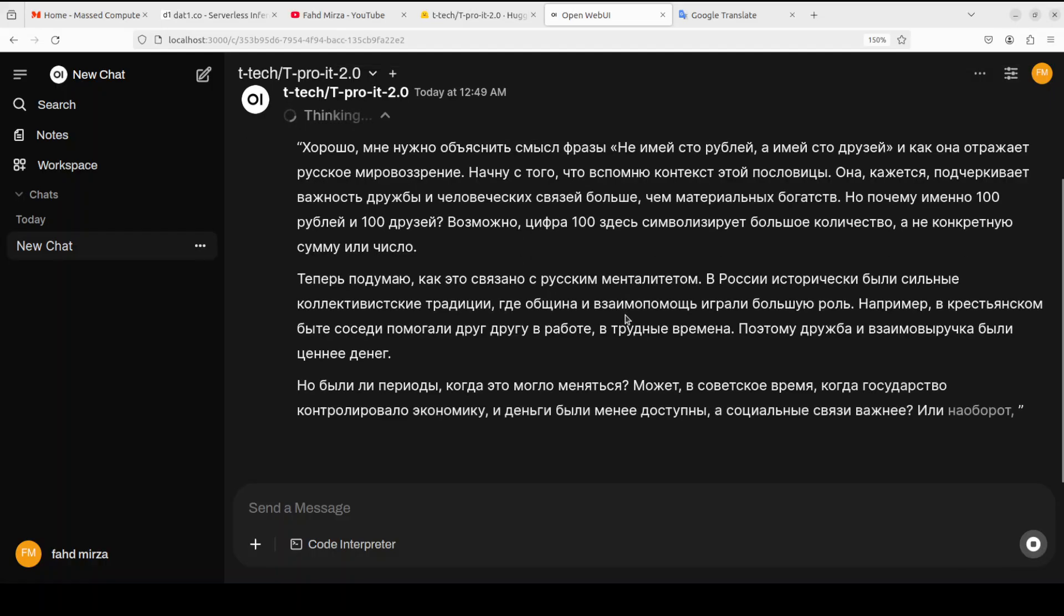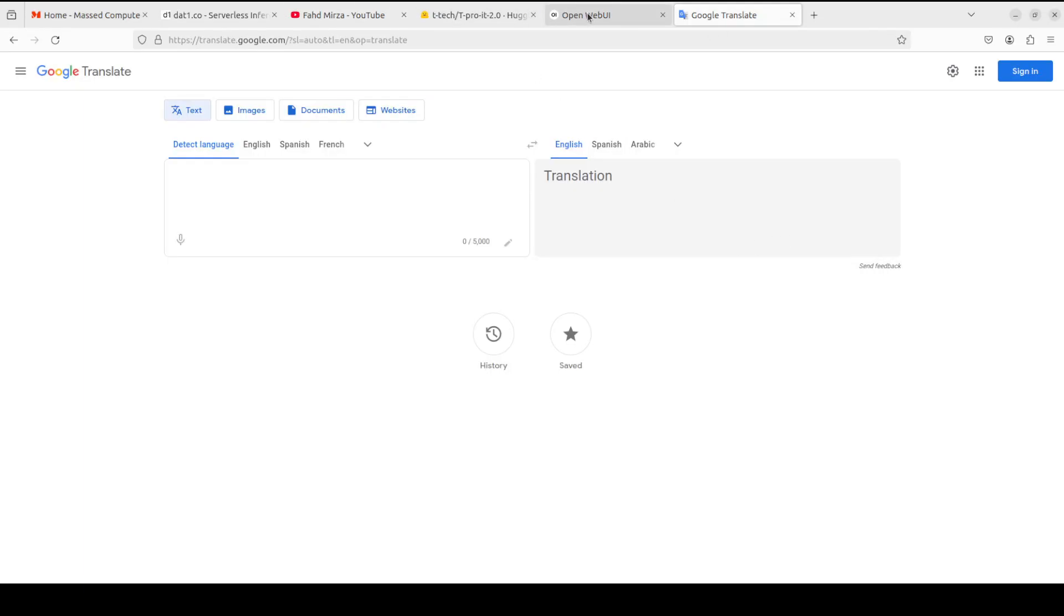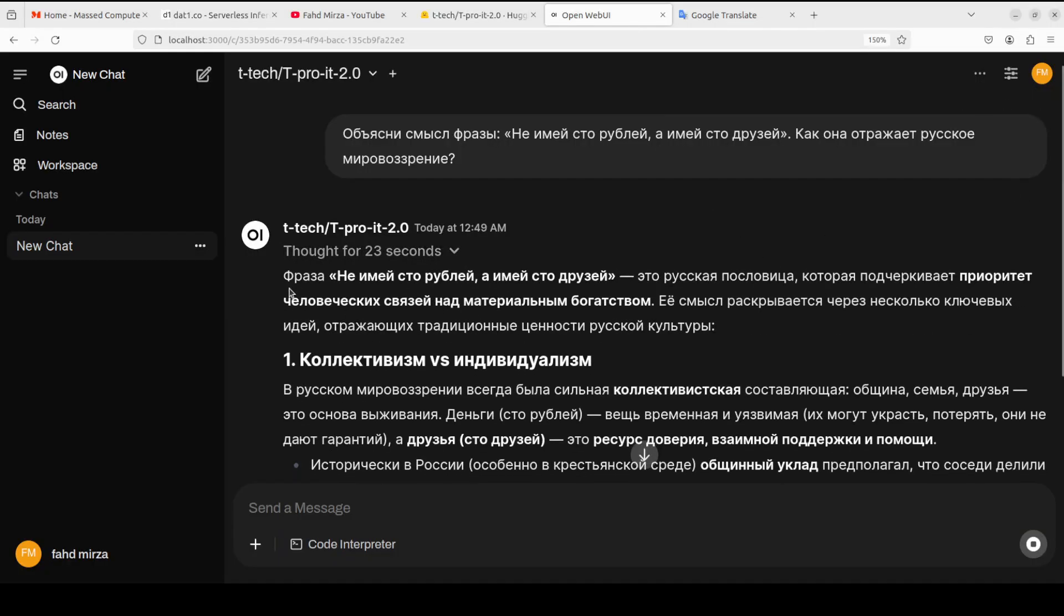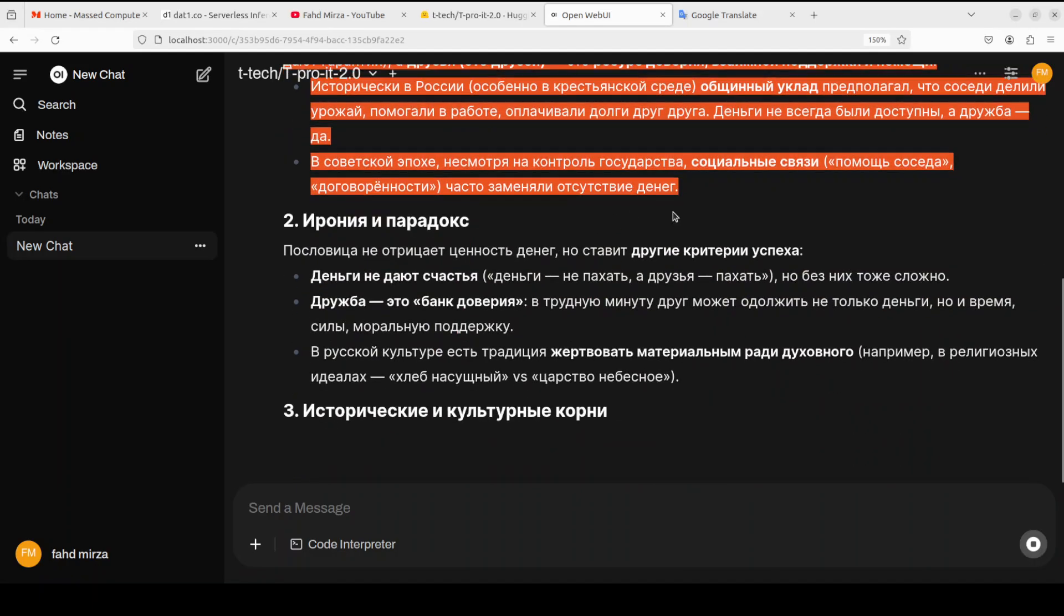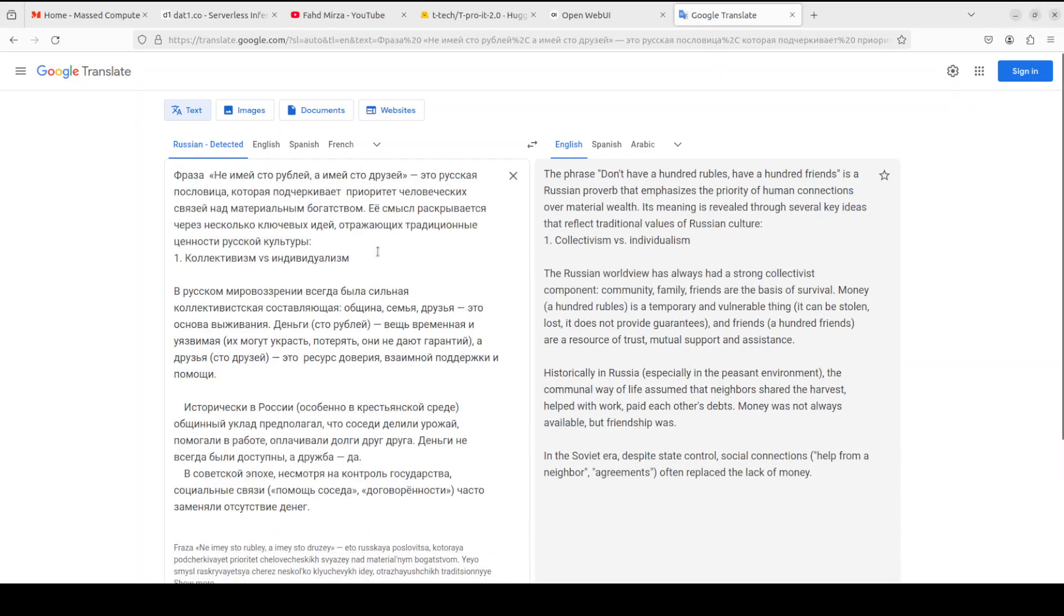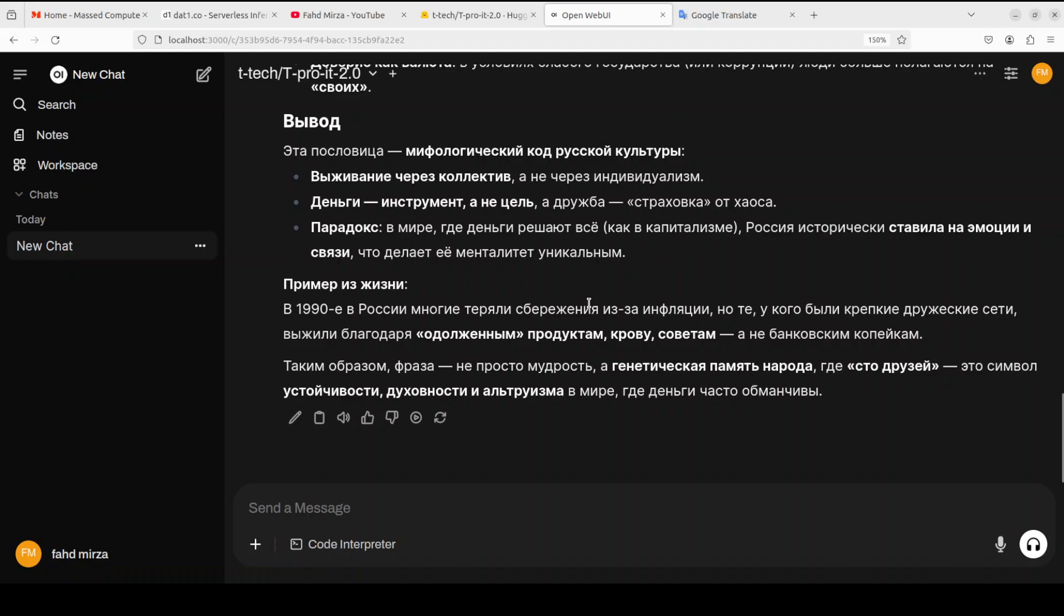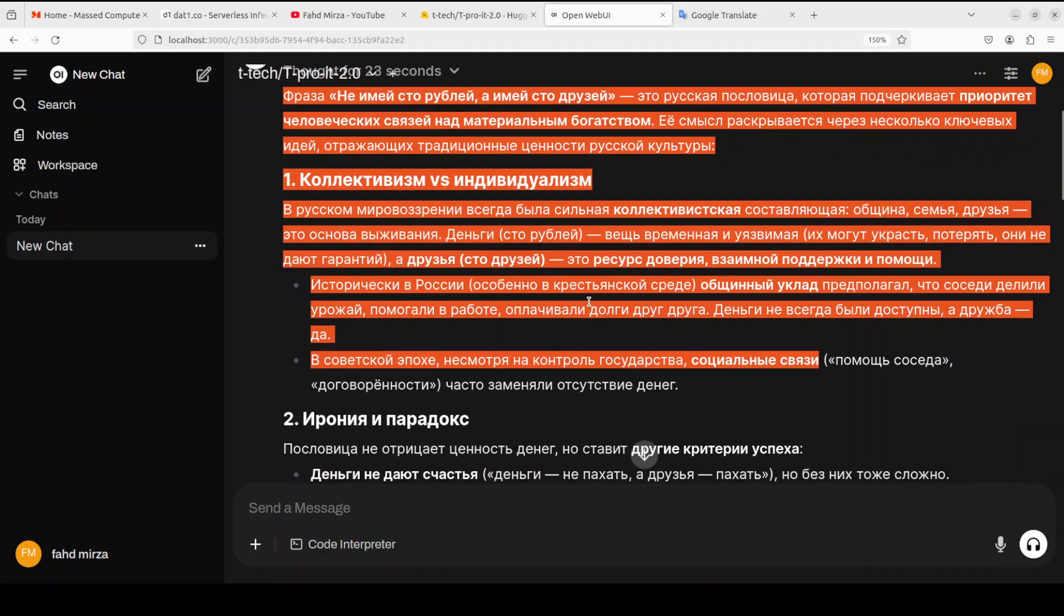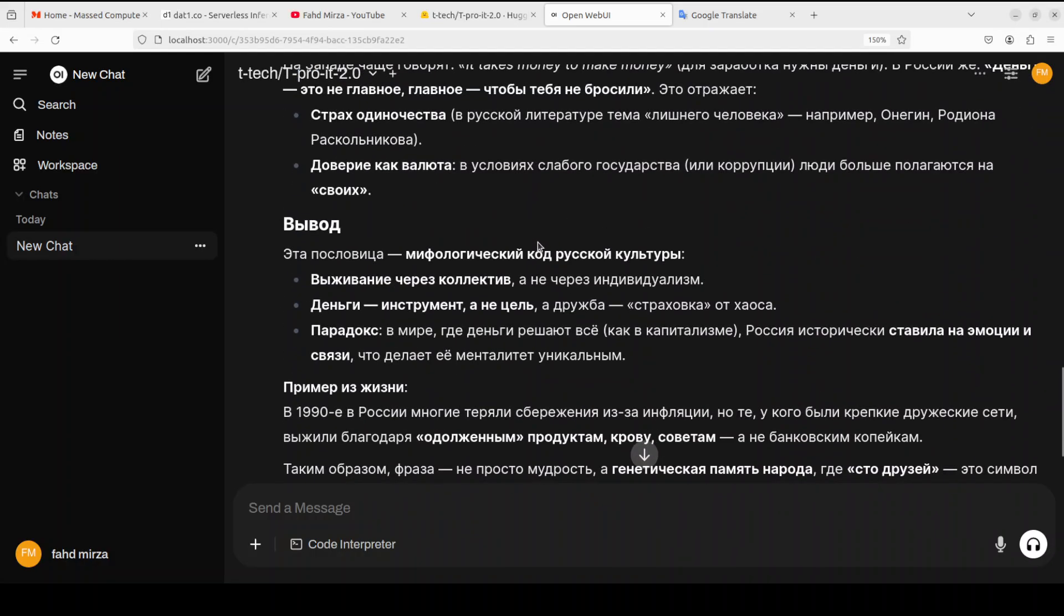Always good to see diverse models and we have covered a lot of them in Urdu, Hindi, Arabic, German, French, Indonesian, a lot of diverse models we have covered on the channel. If you're interested just search with them and you should be able to find it. Okay so this is a Google Translate I am just going to also check it out. So it has thought for this many seconds. Let's grab this because I'm just going to grab some part of it because Google Translate has some limit. And Russian detected so it says is a Russian proverb that emphasizes the priority of human connection over material wealth. It is talking about collectivism versus individualism.